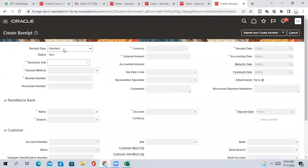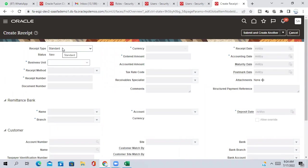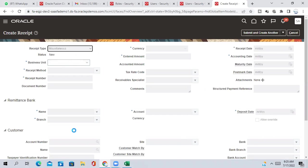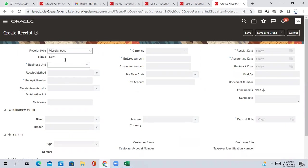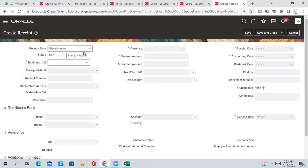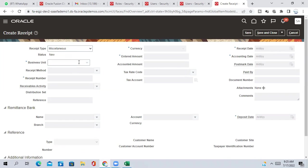In create receipt, one is standard receipt, one is miscellaneous receipt. The standard receipt is based on customer and miscellaneous receipt is without customer. So the system will leave you then the receipt type as miscellaneous. The system will not ask for customer information.